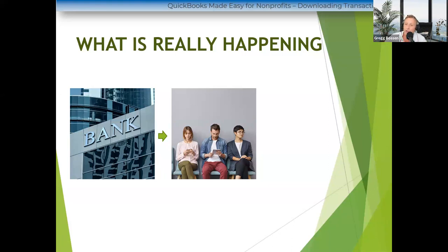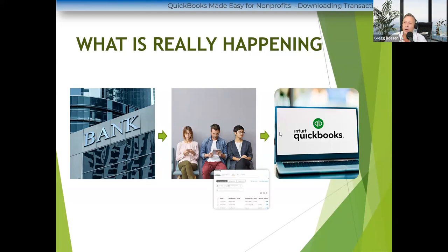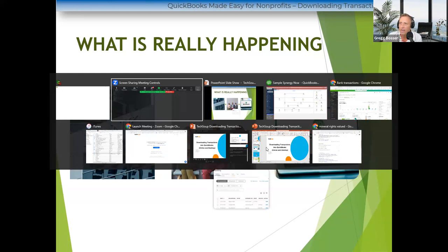What happens is the transactions go into a waiting room — I call it a waiting room, some call it a holding tank. It's a location within your QuickBooks program but it's not part of your financial statements yet. It hasn't been subtracted or added to your bank account. It's just a list sitting there waiting to be added. Then you go through each transaction, decide where you want to point them, and then add them to QuickBooks.